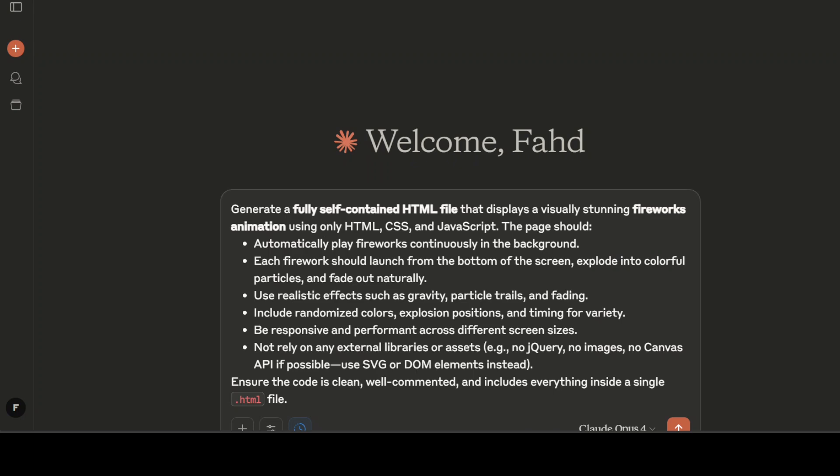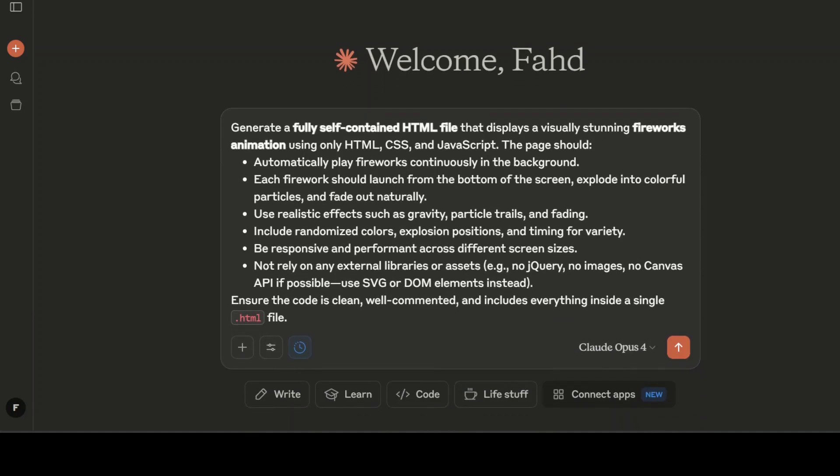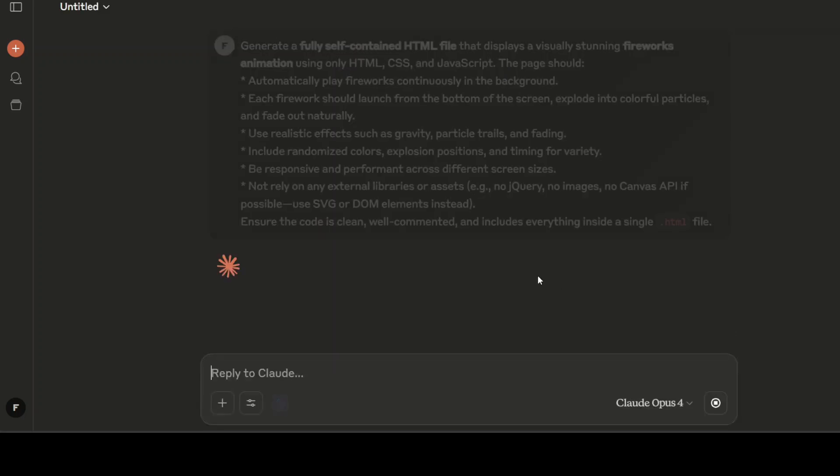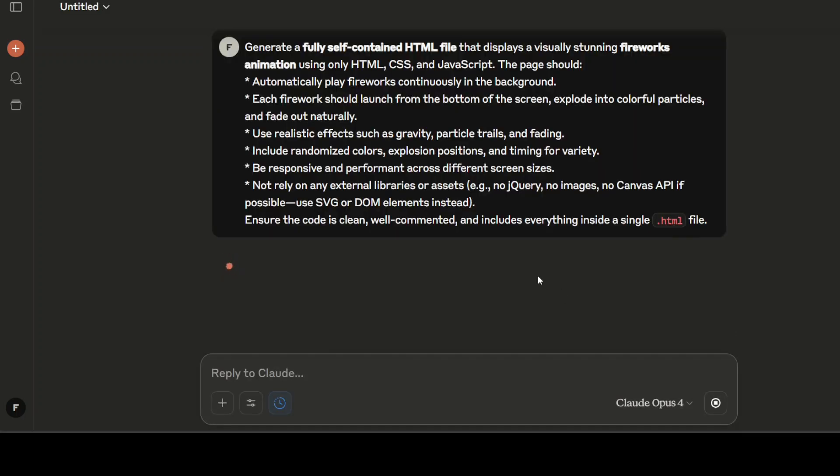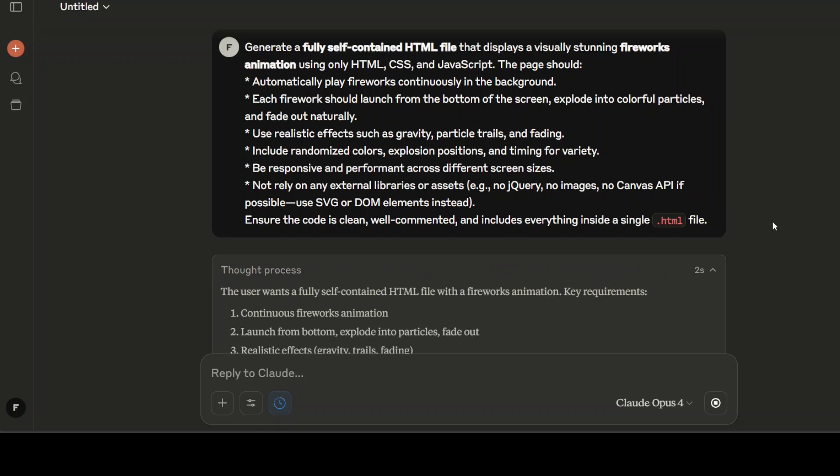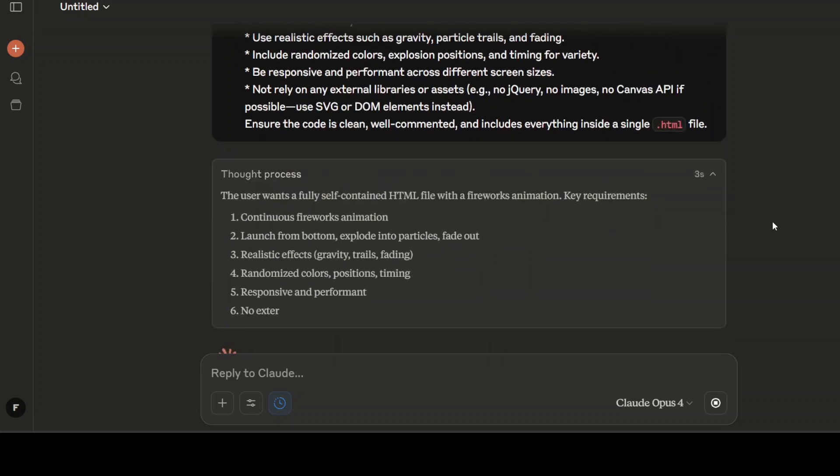Let me give it a prompt. In this one I'm asking it to generate me a fully self-contained HTML file that displays a visually stunning fireworks animation using only these tools. Let's run this and we will check out its extended thinking too. I'll just expand it.